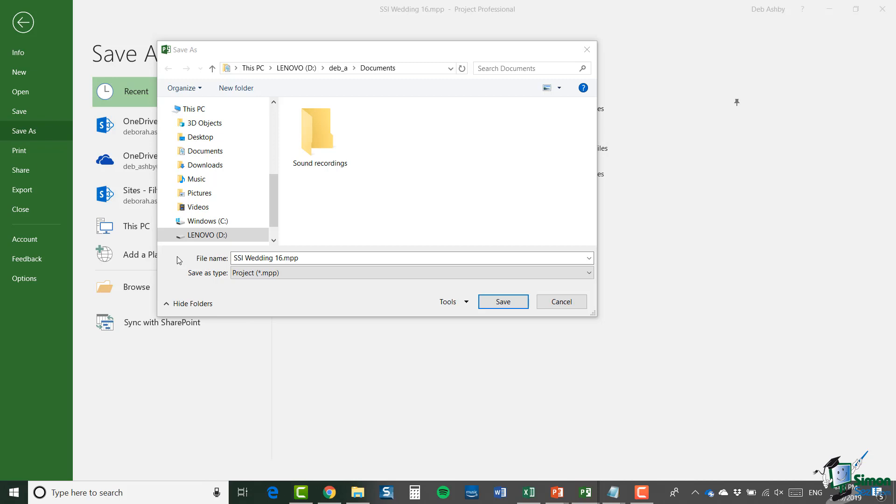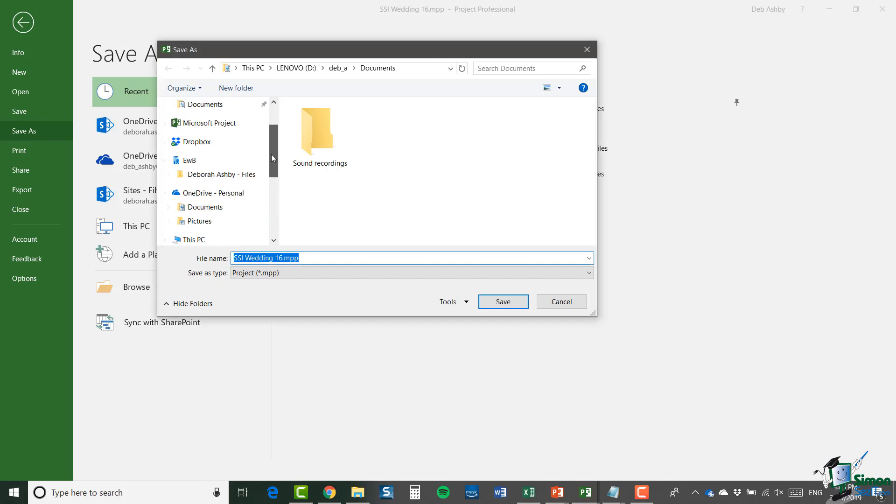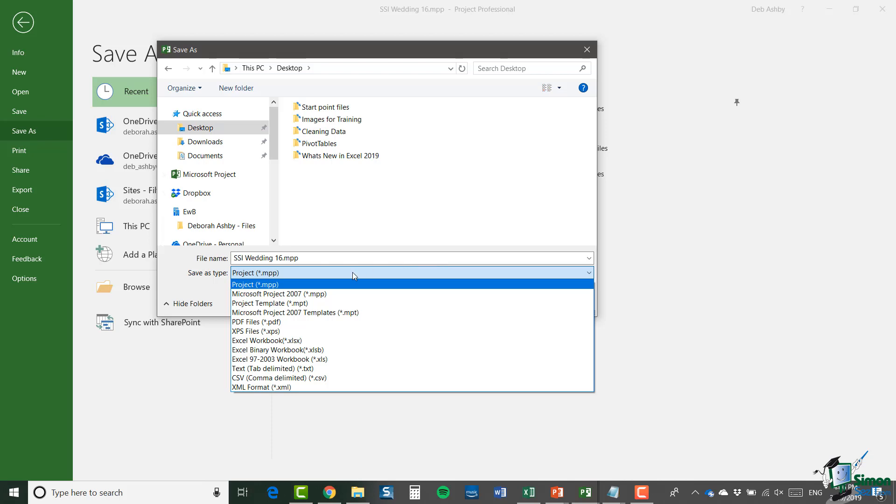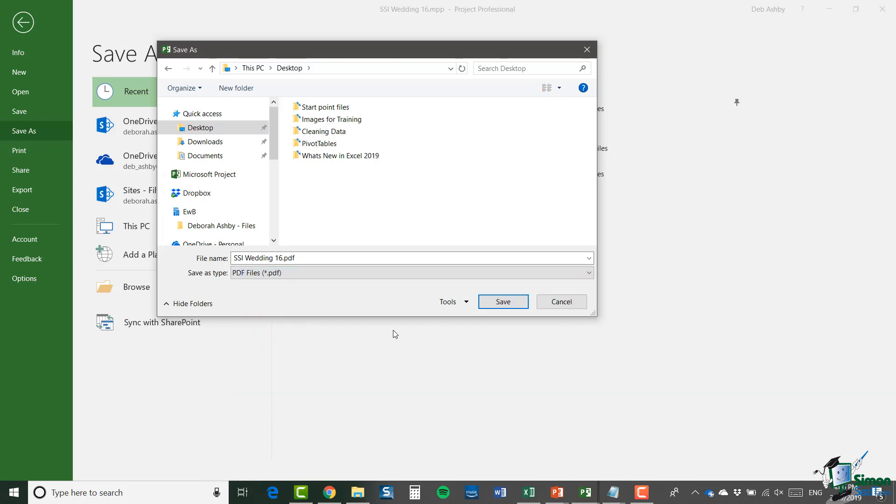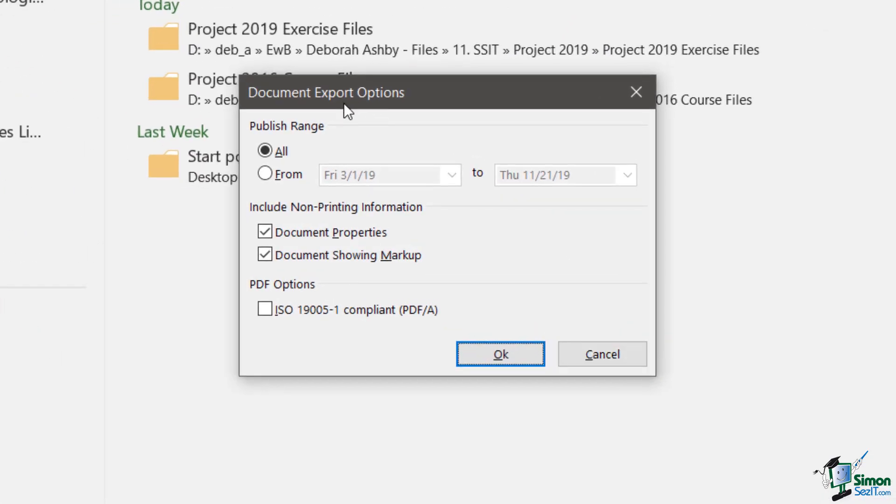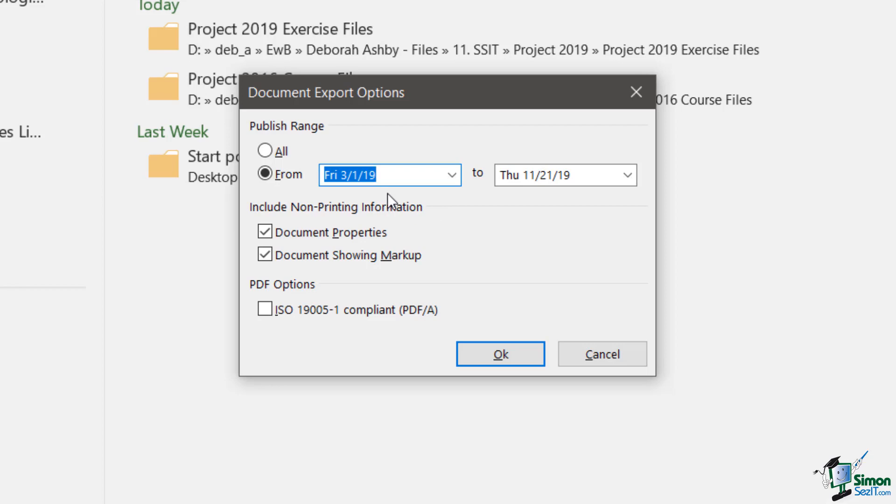It's very simple to do and I'm just going to select a quick save location. So I'm just going to put this on my desktop and I'm just going to change the save as type in the dropdown to PDF and click on save. And when I click on save, I'm given some document export options. So I can choose to publish all pages of my project file or I can make selections between two dates. I'm going to stick with all.